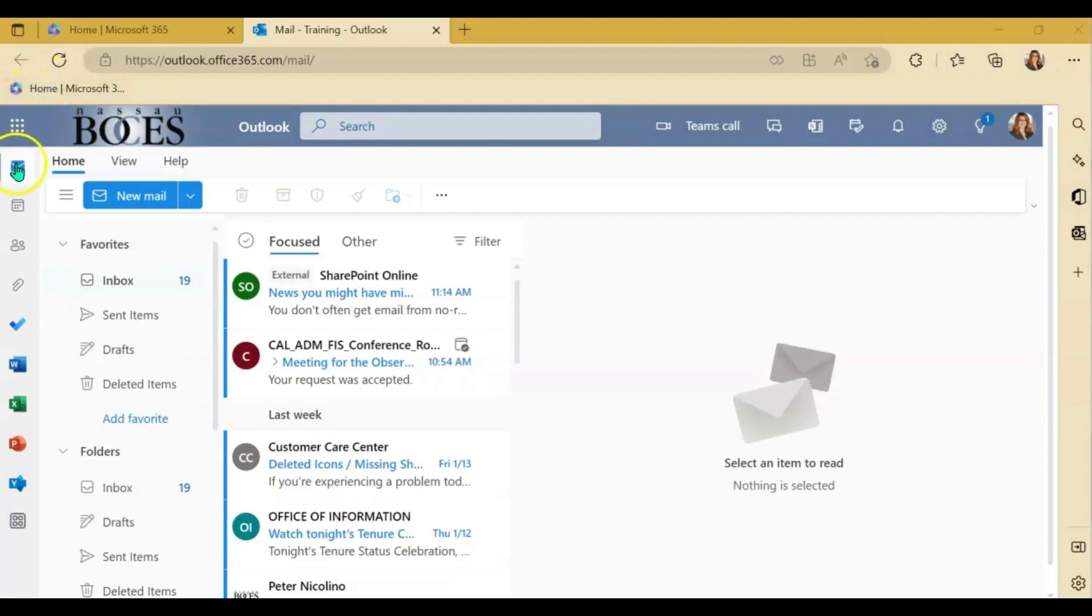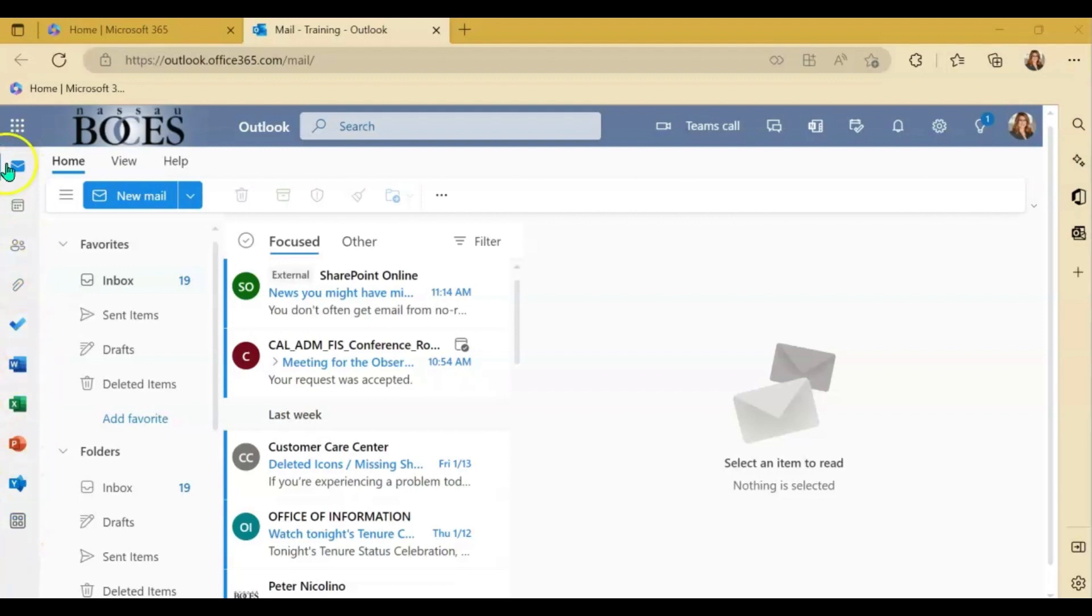So again, on the left hand column, you want to look for your calendar icon. If you don't see it in the column, you can click the waffle.